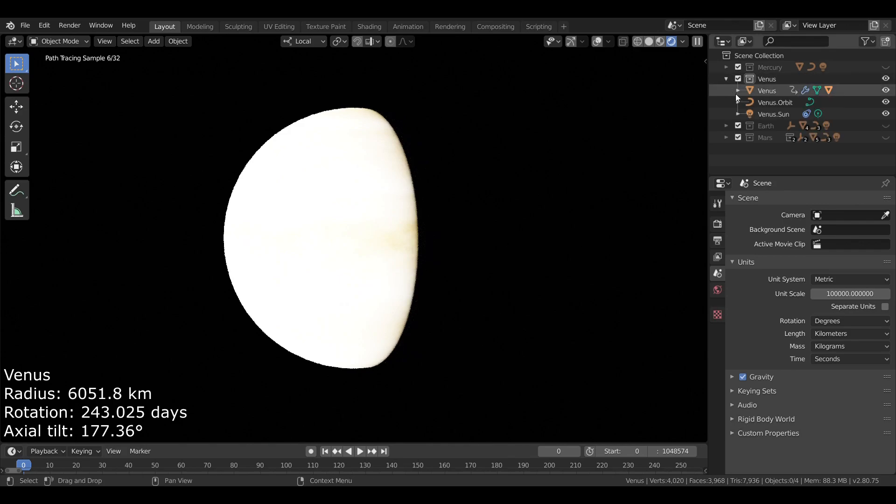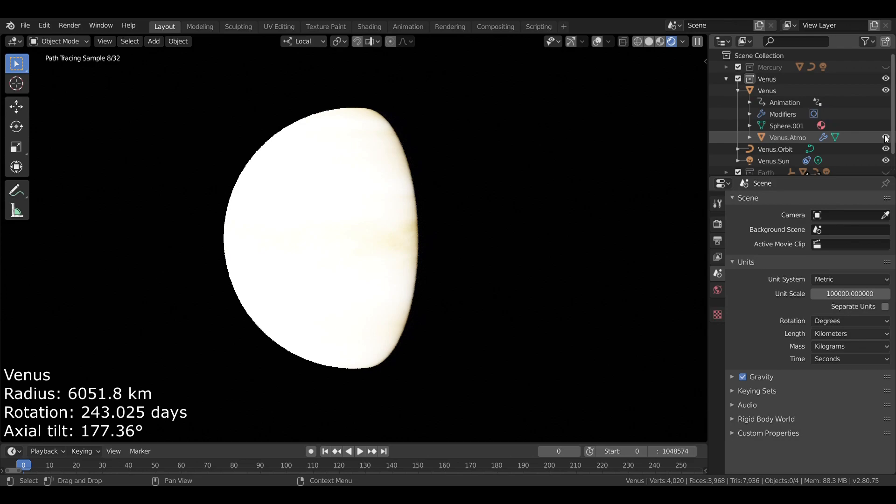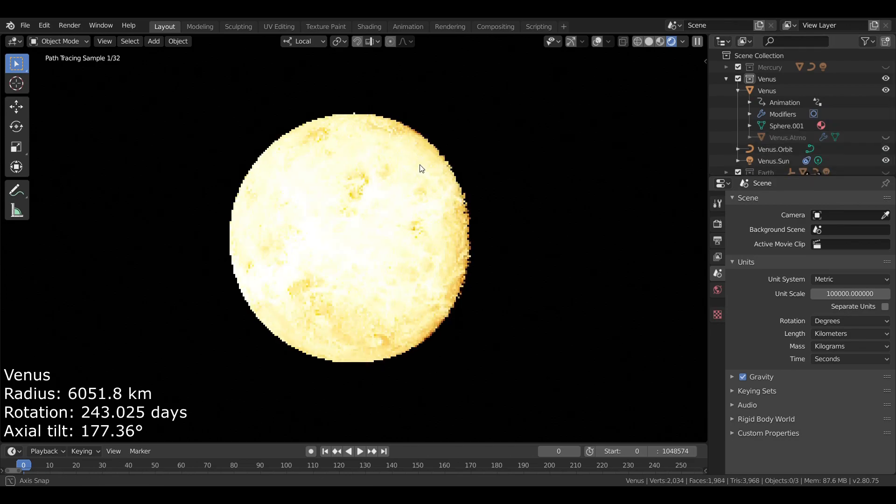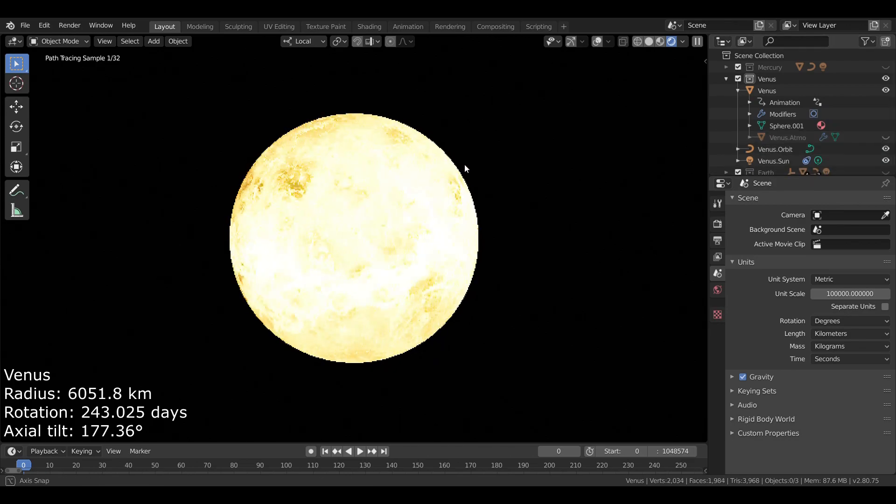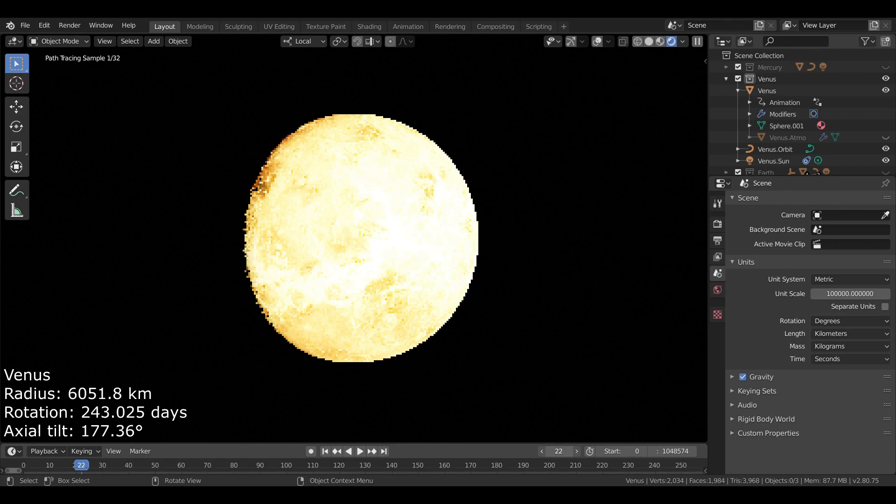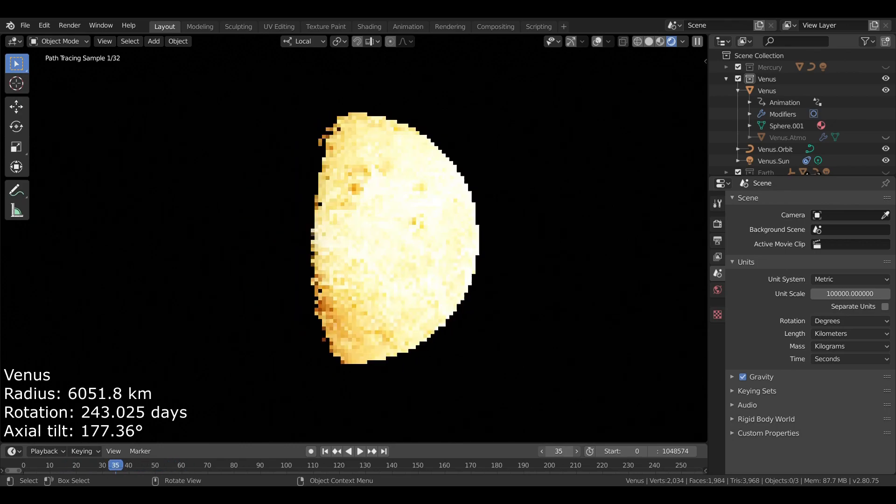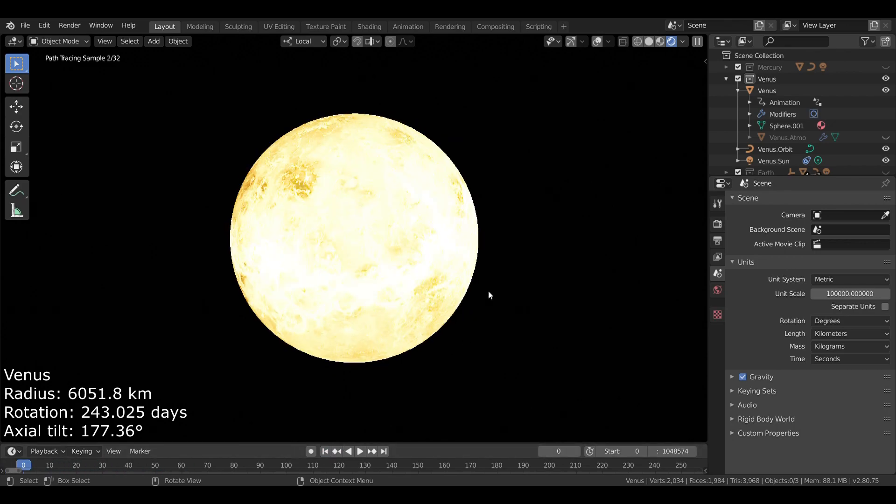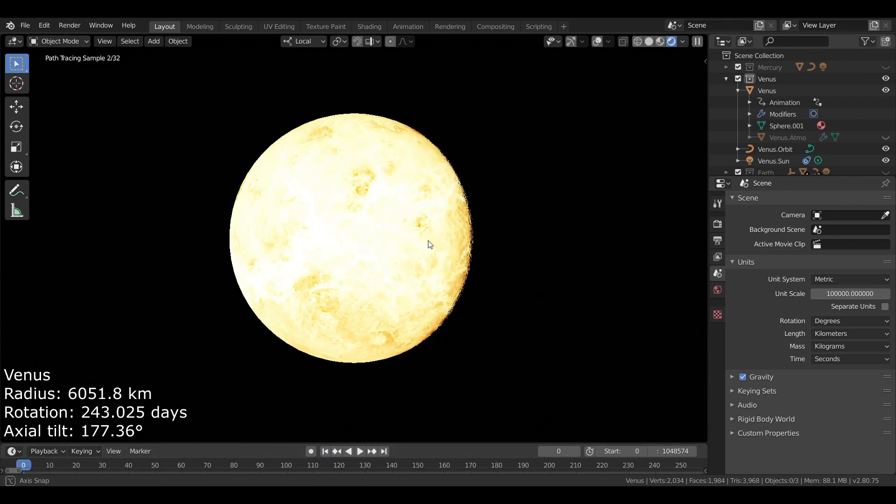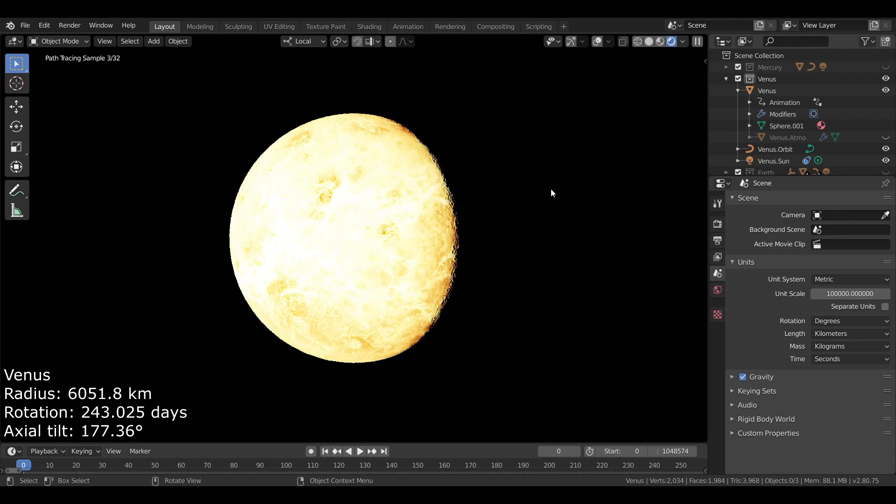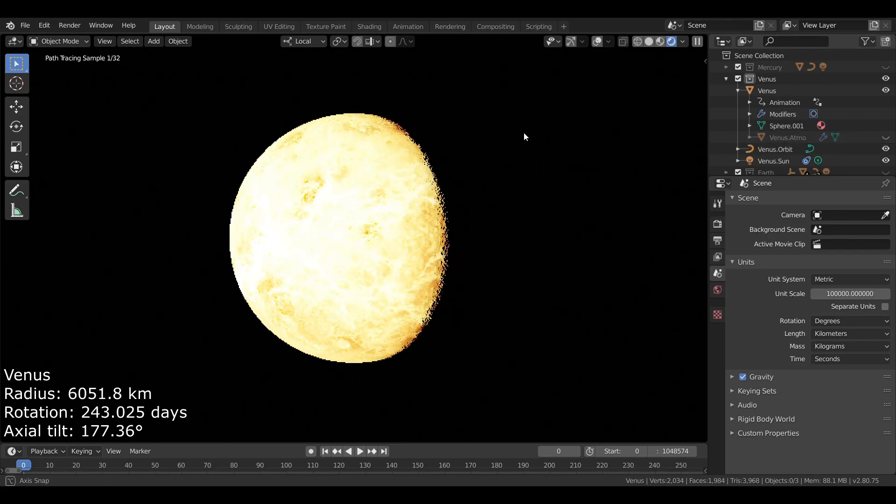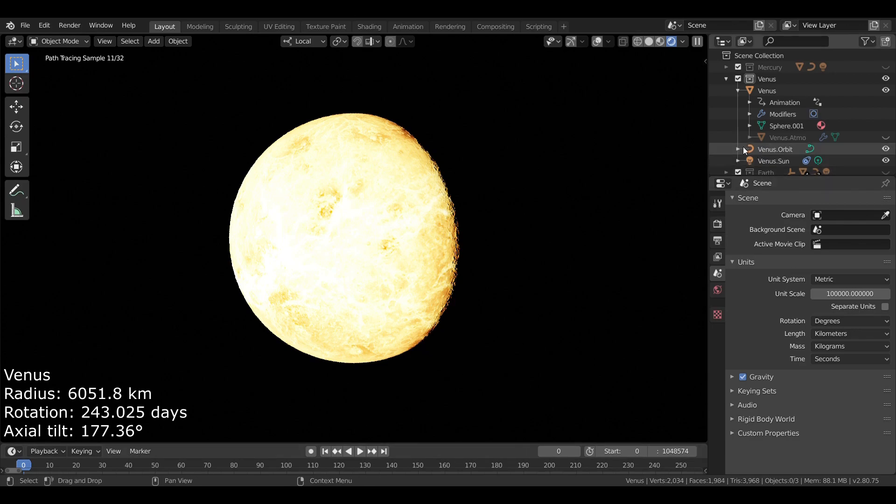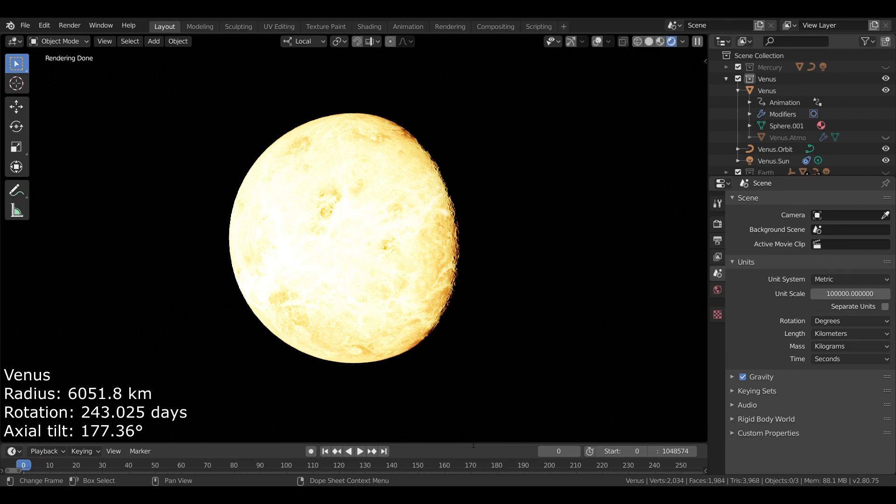Now, if we go over here and remove Venus's atmosphere, we can see it's got a nice orange surface. It has very few craters because of its atmosphere destroying many asteroids. But it does have a lot of volcanoes, which, based on recent data, may actually be active.